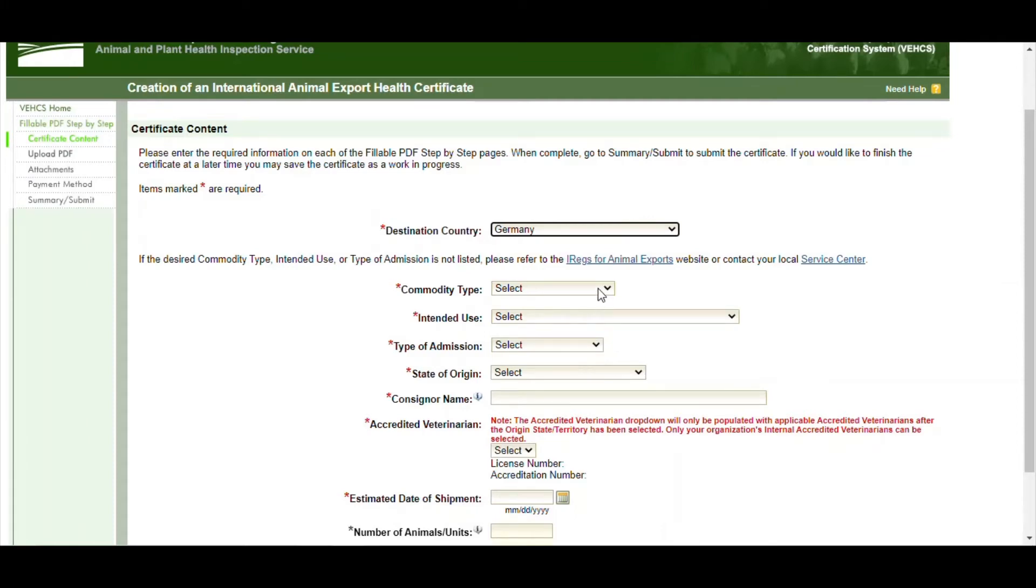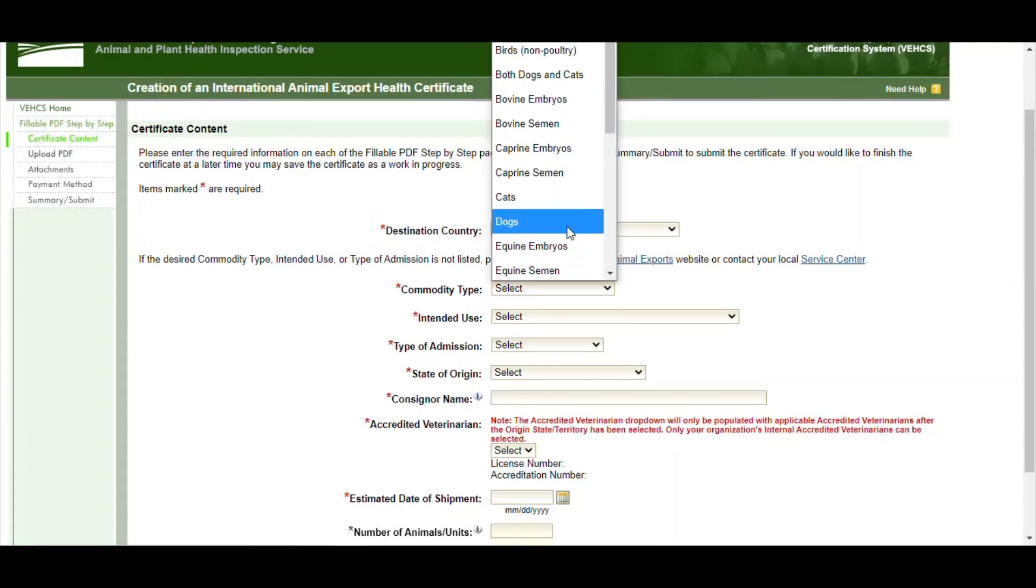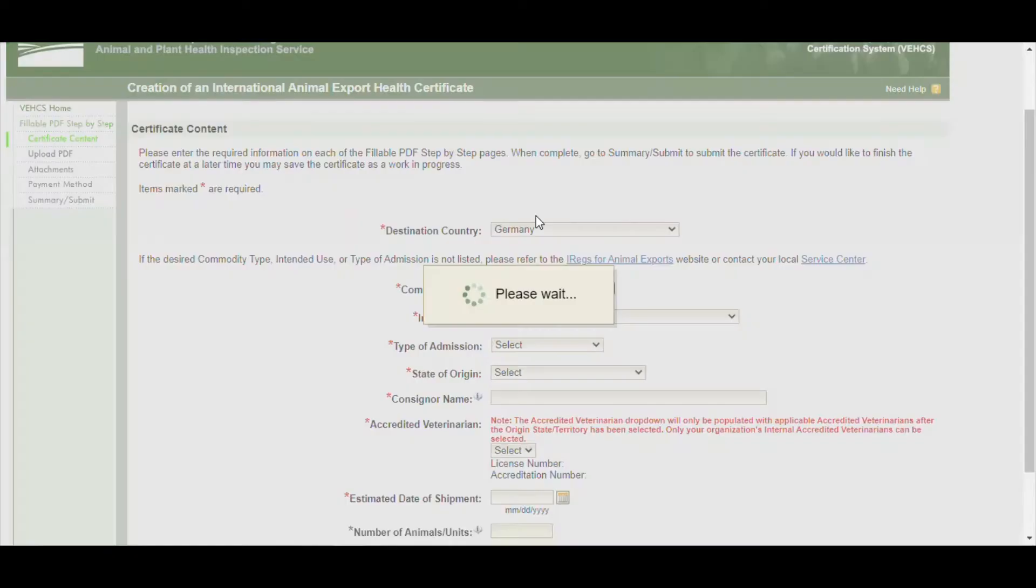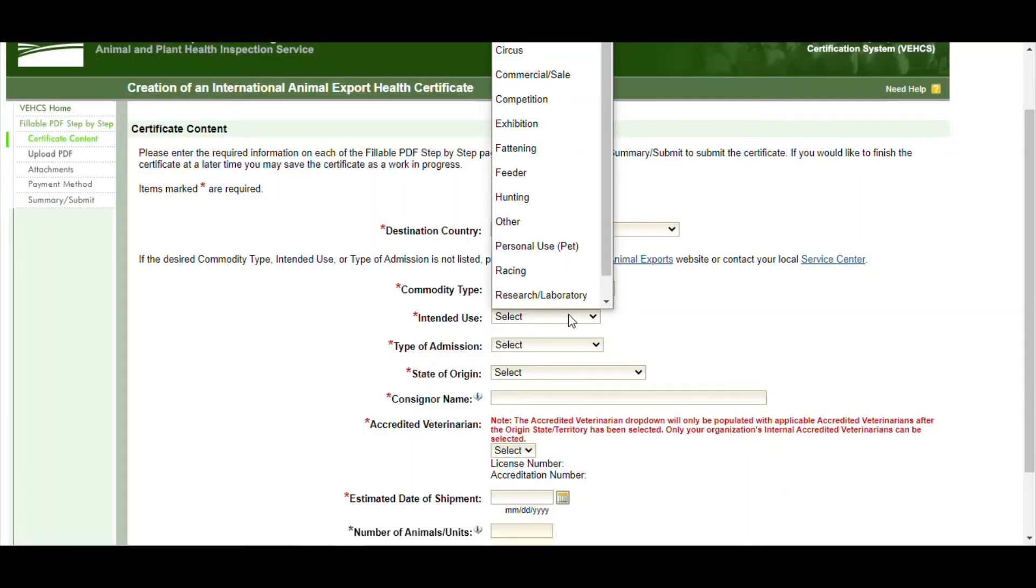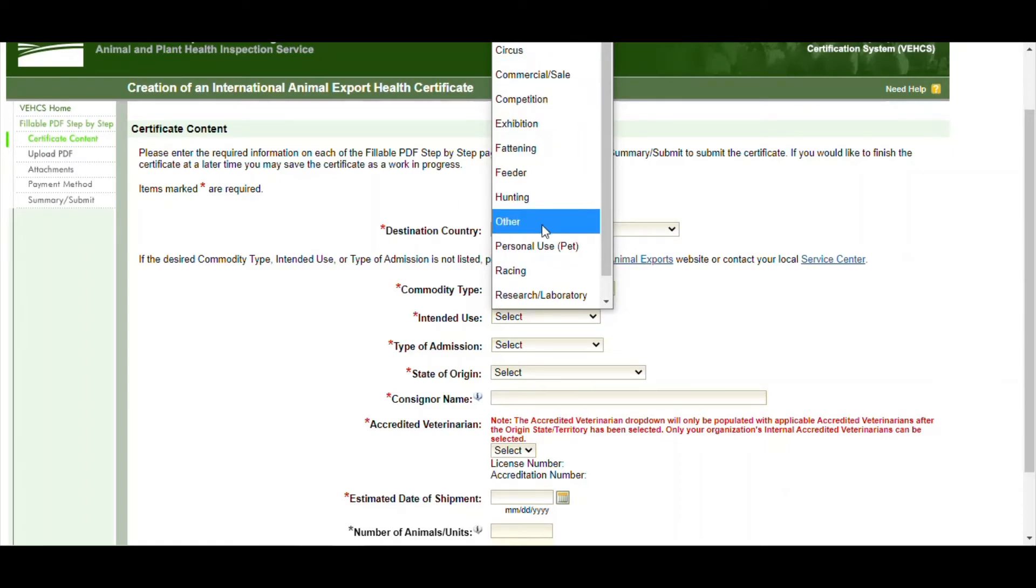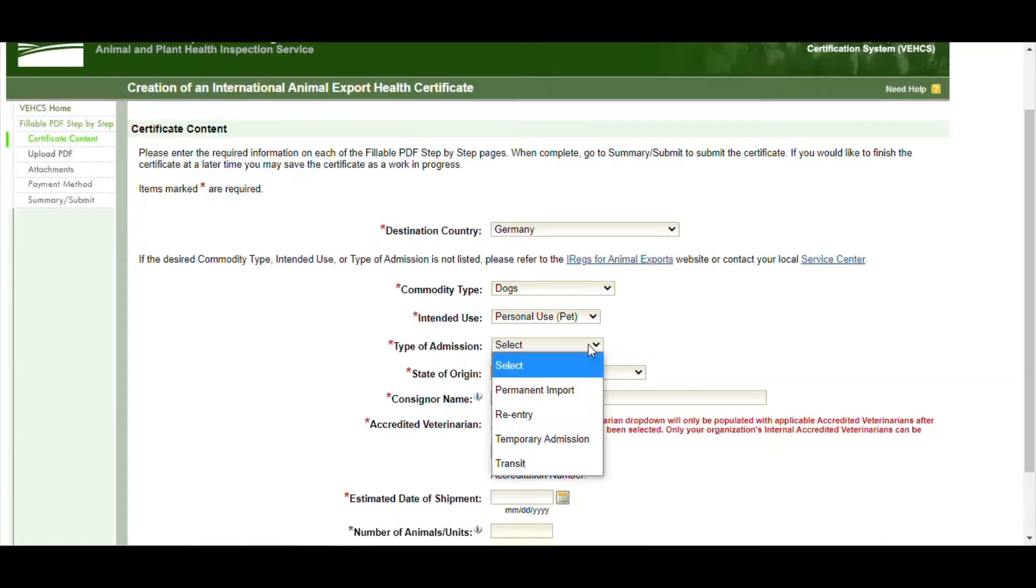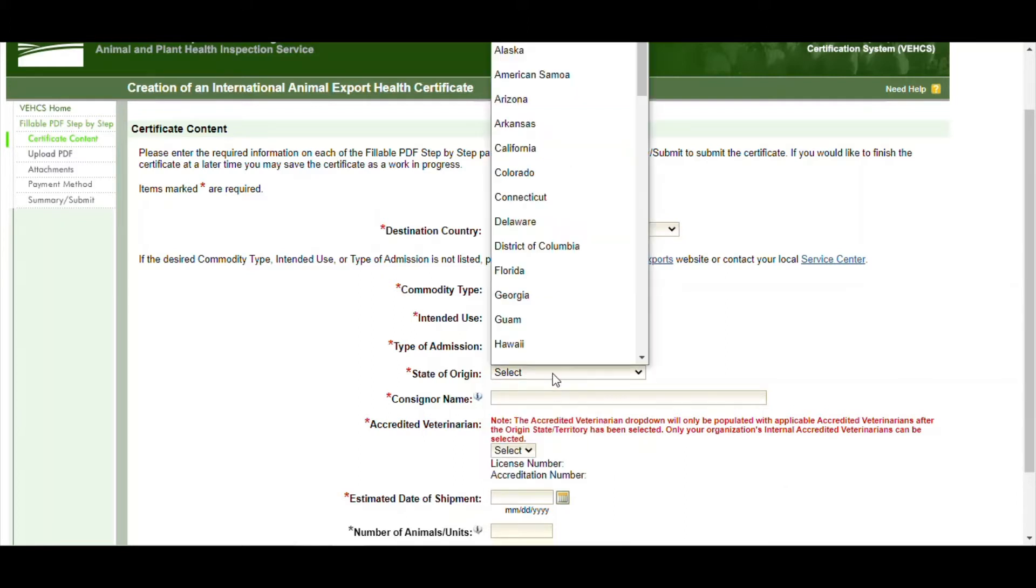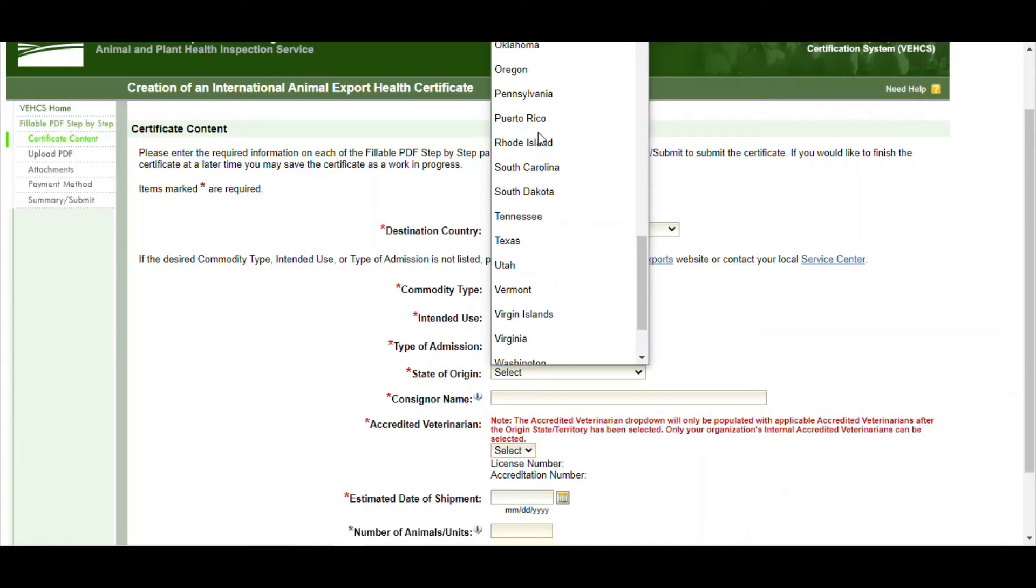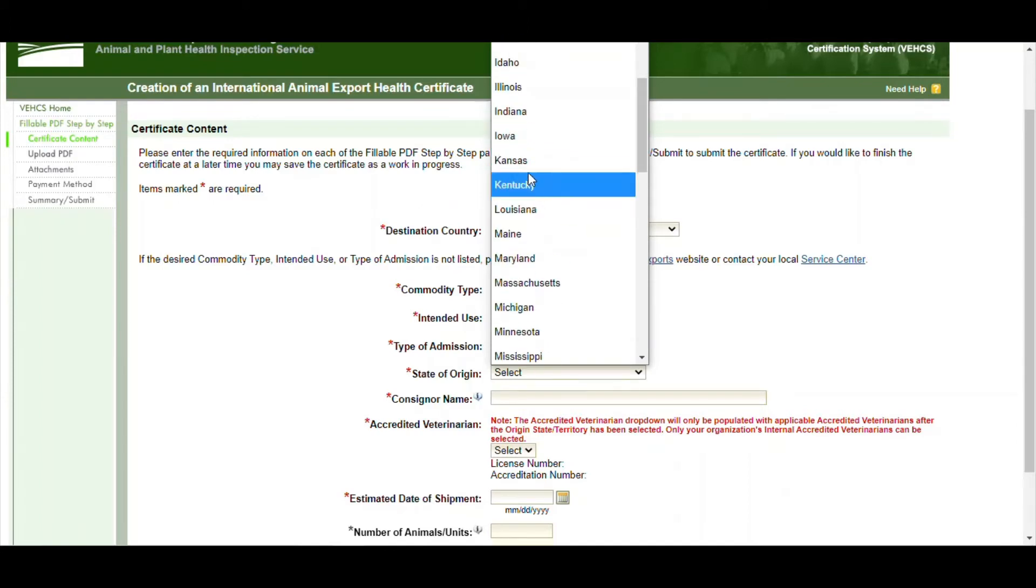Next you want to choose what's called the commodity type—what kind of pet: cat, dog, and so forth. For this example we'll choose a dog. And the intended use is usually people are moving, it's their own personal pets. We'll choose personal pets. Type of admission is usually permanent import—people are moving overseas. And whatever state you're working from, go ahead and select that. We are from Georgia and we'll select Georgia.